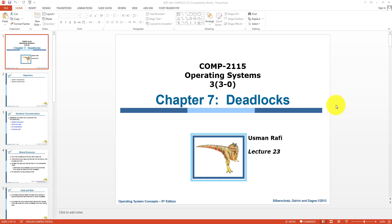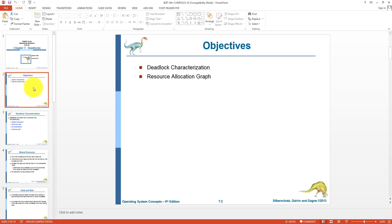Assalamu alaikum students, welcome to lecture number 23 for the subject of operating systems. Let us have a little recap about our previous lecture. In our previous lecture, we discussed that deadlock is a situation that results in halting a system. This situation arises due to competition among different processes for resources — some processes are holding resources and requesting new ones, which may be allocated to other processes that are in turn waiting for more resources. In this lecture, we will discuss deadlock characterization and resource allocation graphs, and how they help us identify whether a system is in deadlock or not.